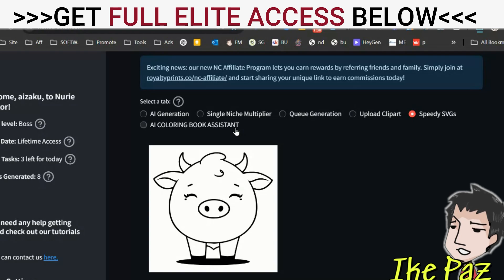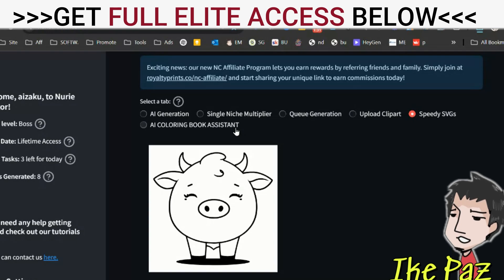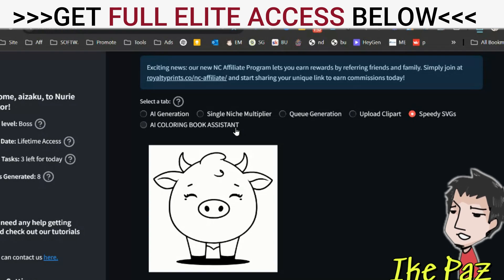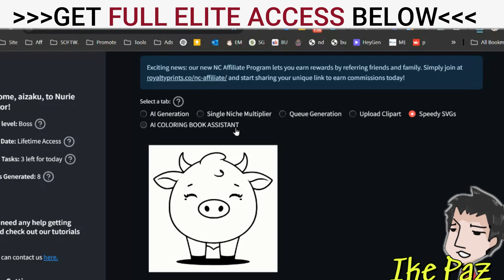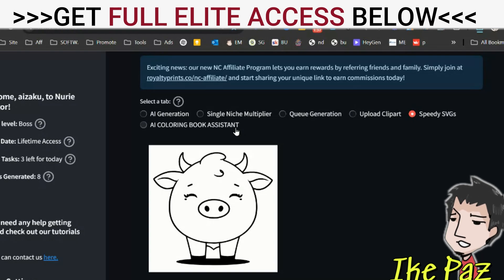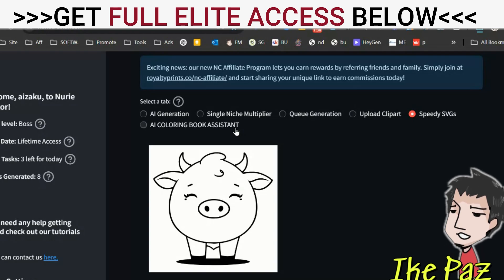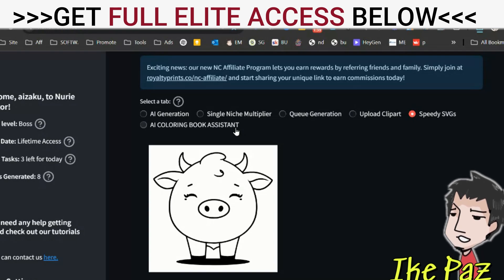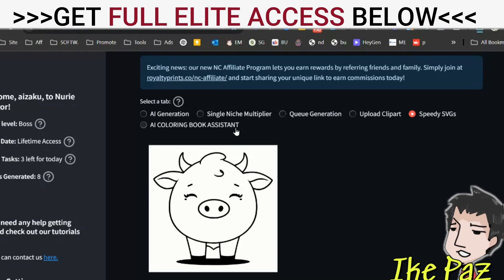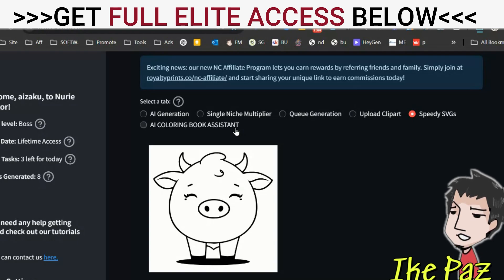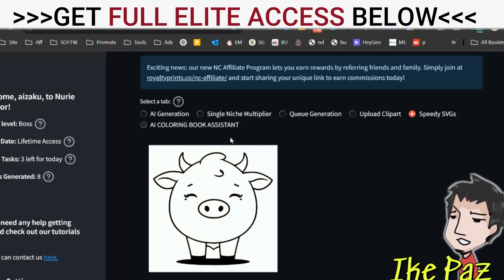I hope you liked this little video. If you have any questions or comments, let me know down below — I'll be happy to reply. If you want to create your coloring books, check out the information down below. Sign up and you'll get access to these amazing tools.